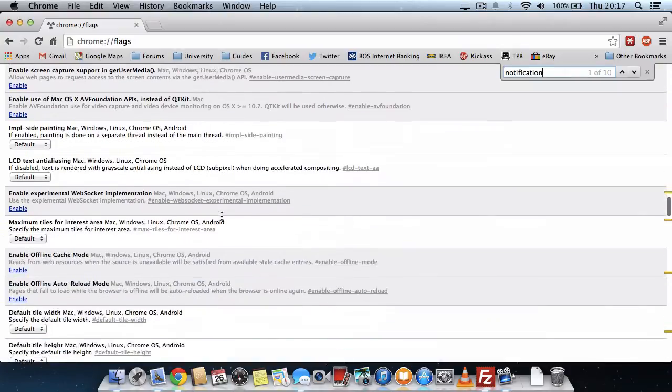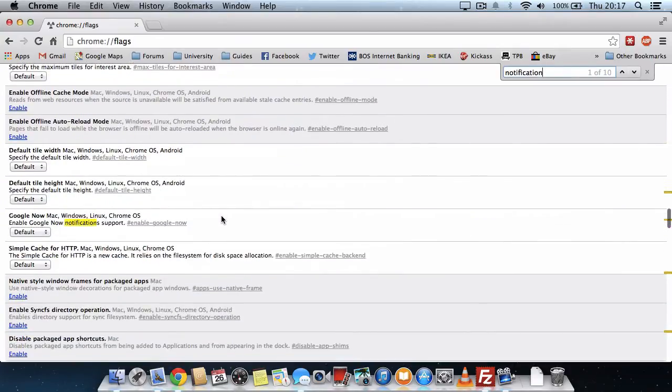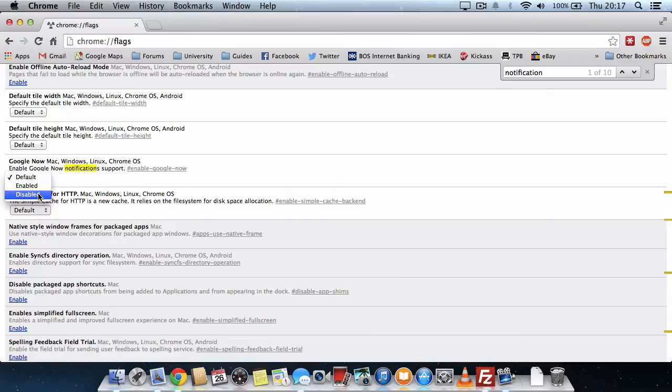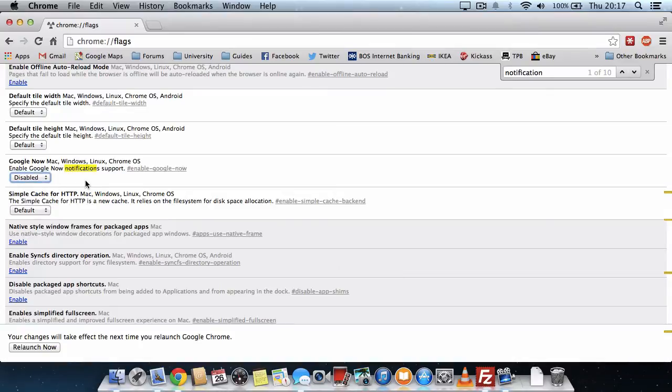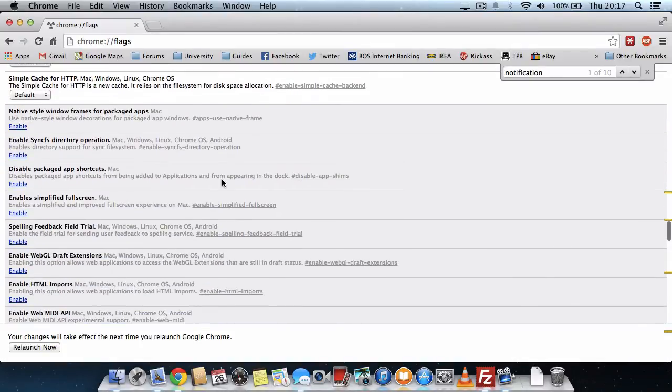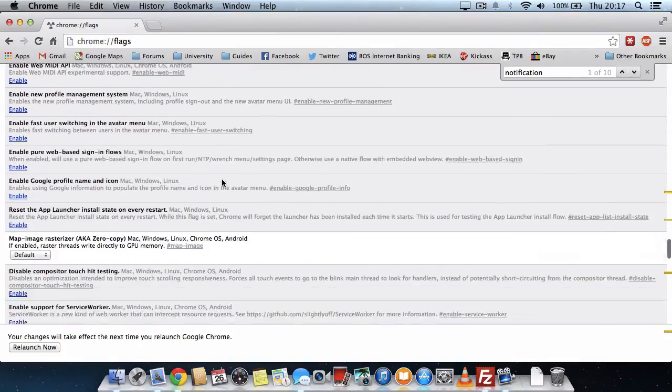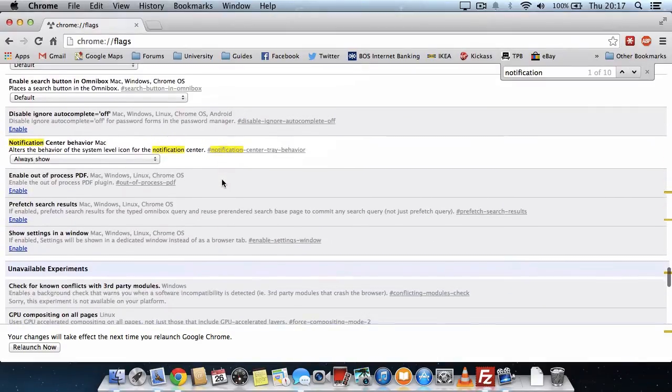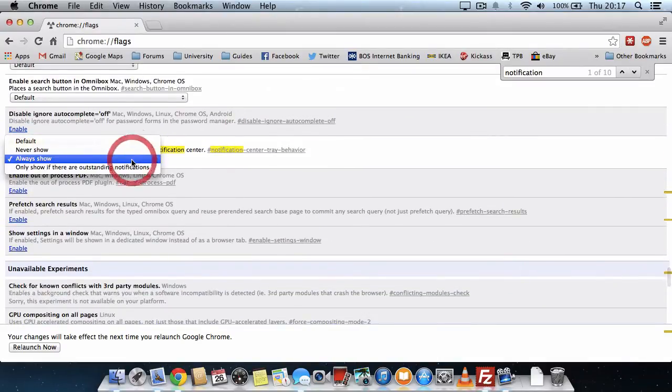If you scroll down and look for Google Now and disable that. Then scroll down a little more and find notification center behavior and then never show.